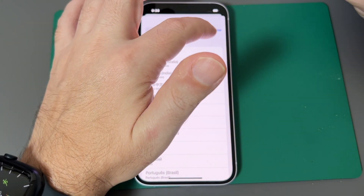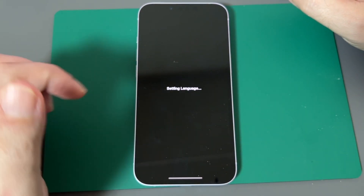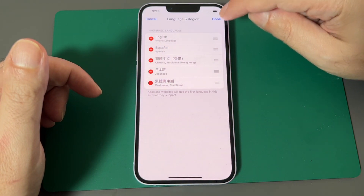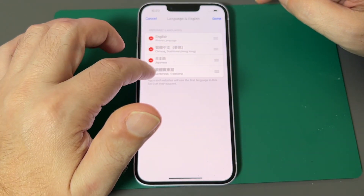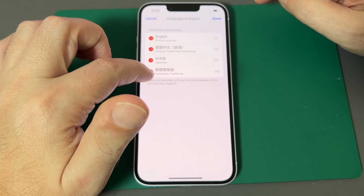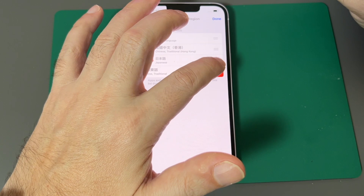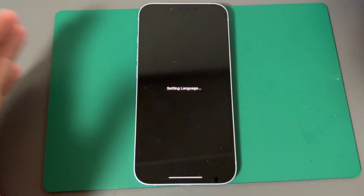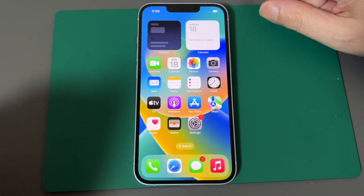Let's go back and switch it to English. Setting language — and luckily this only takes a second. If you want to delete any of these languages, click Edit and remove the ones you don't need, like Español. Also, it automatically added Cantonese because I used Hong Kong Chinese — so sometimes you get two languages for adding one. Even removing a secondary language resets the phone, and now we're back to English.